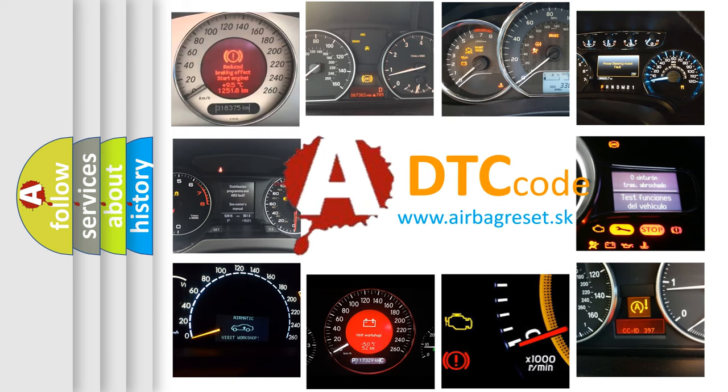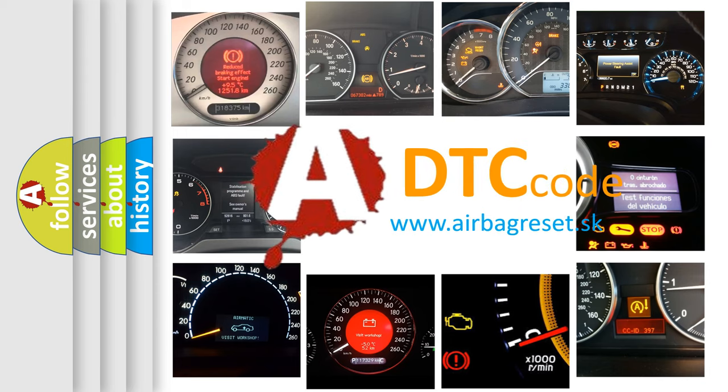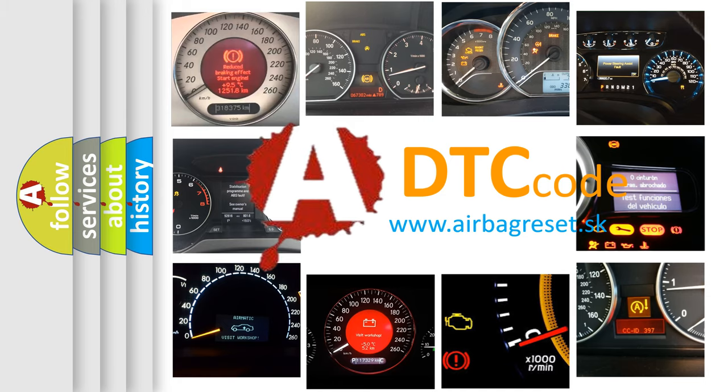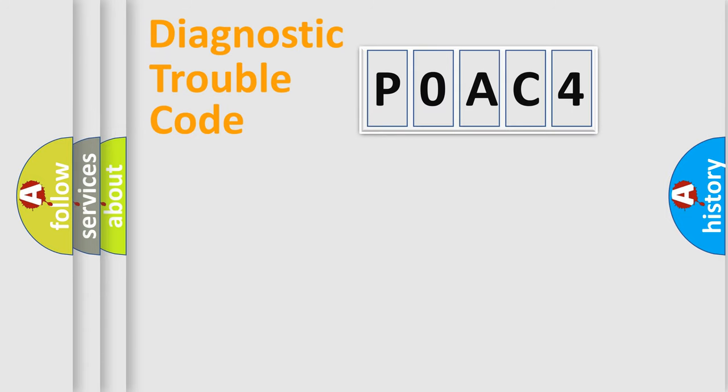What does P0AC4 mean, or how to correct this fault? Today we will find answers to these questions together. Let's do this.